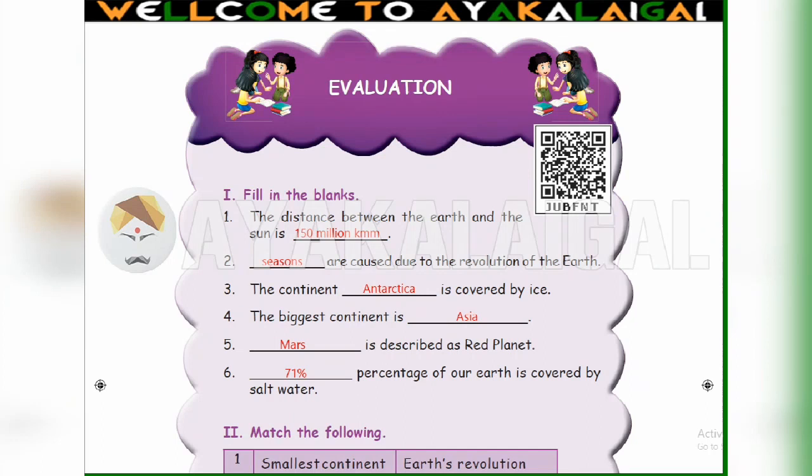Good morning students. Welcome to my channel Ayya Kallayhal. In this video we are going to see 5th Standard Social Science Term 1 Unit 1, Our Earth.